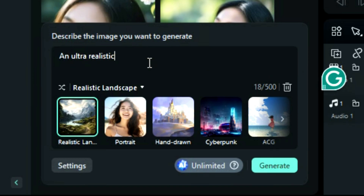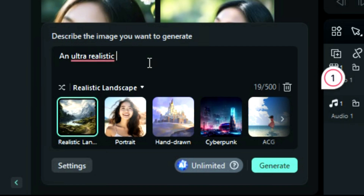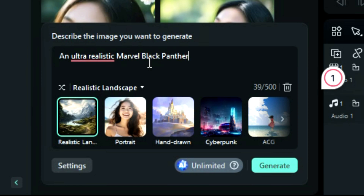Second, describe the subject. All AI prompts should describe the subject you want to create. For example, if you want to create a Black Panther, add "an ultra-realistic Marvel Black Panther."